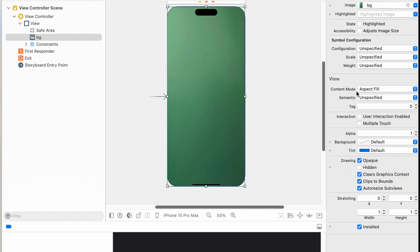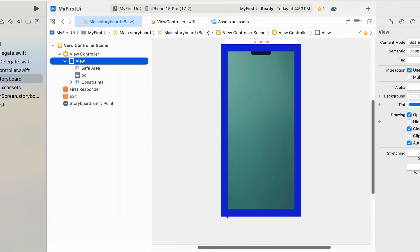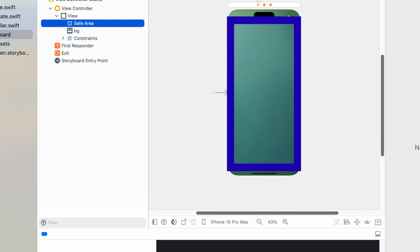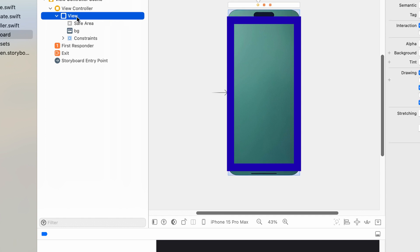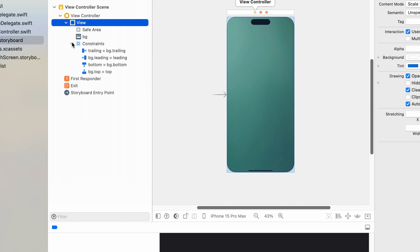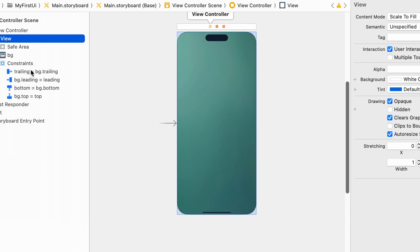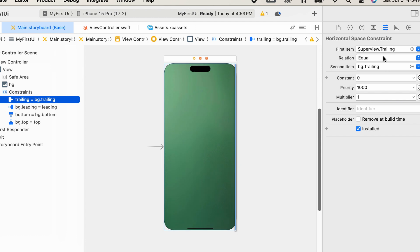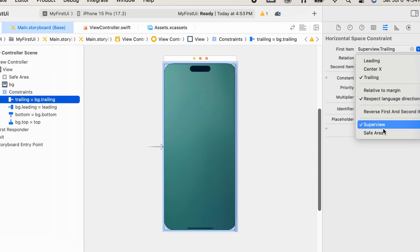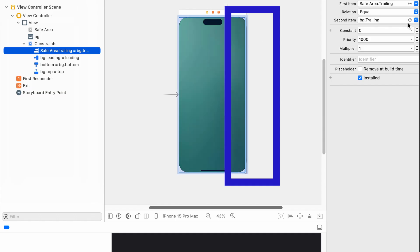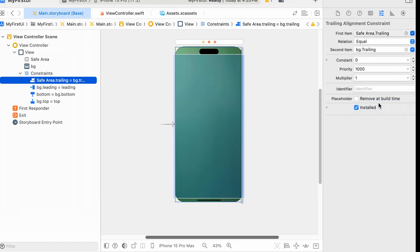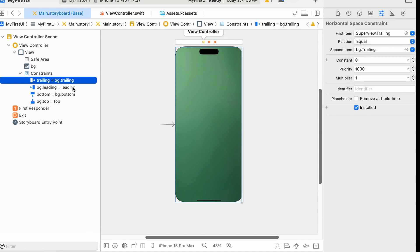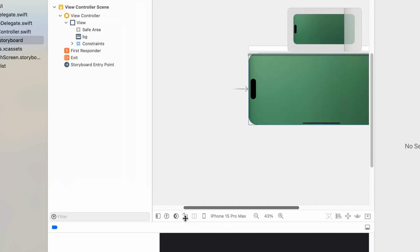Set the image view's content mode to aspect fill. This is the view area and this is the safe area. All added constraints are visible here. If we need to make any changes to a constraint, click the particular constraint and change the value. This is the trailing end — first item equals superview trailing, relation equals, and the second item is background trailing. We then change it to safe area trailing, and then change it back to superview. When we change the orientation, it is perfectly aligned.